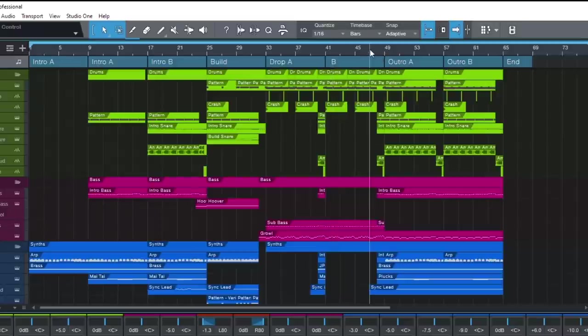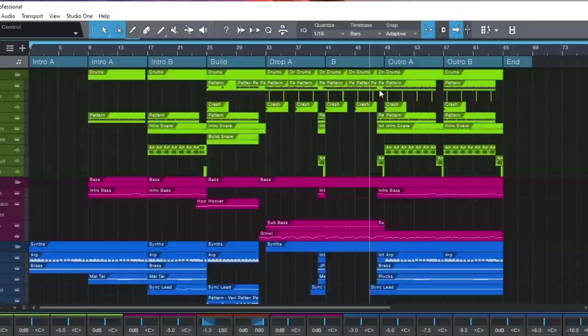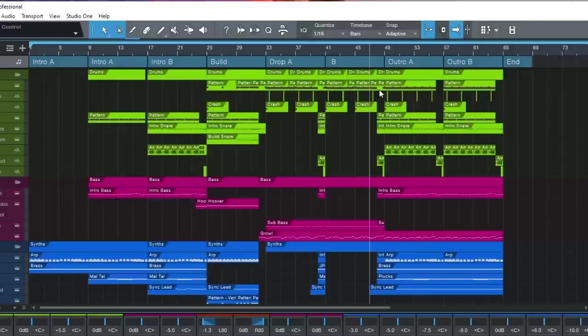But even before you start dragging the sections around, you can use the arranger track for live arranging. This allows you to preview different possibilities in playback. Just double click the next section you want to hear in the sequence and Studio One will jump to it.